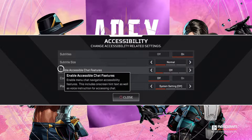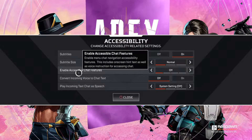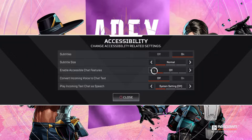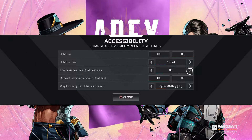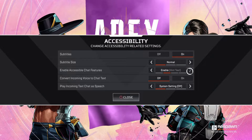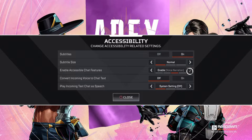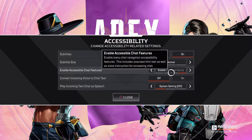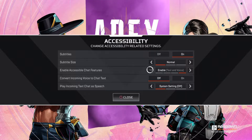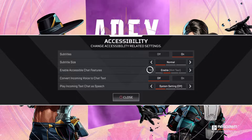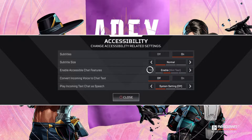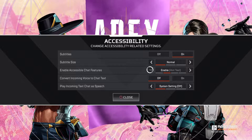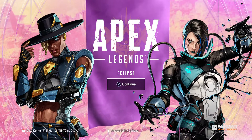The third option is enable accessible chat features. For me, this is currently off. But you can enable it with hint text, with voice narration, or with text and voice. I like to use it with hint text because I don't really like the things with the voice here. And then just press continue.